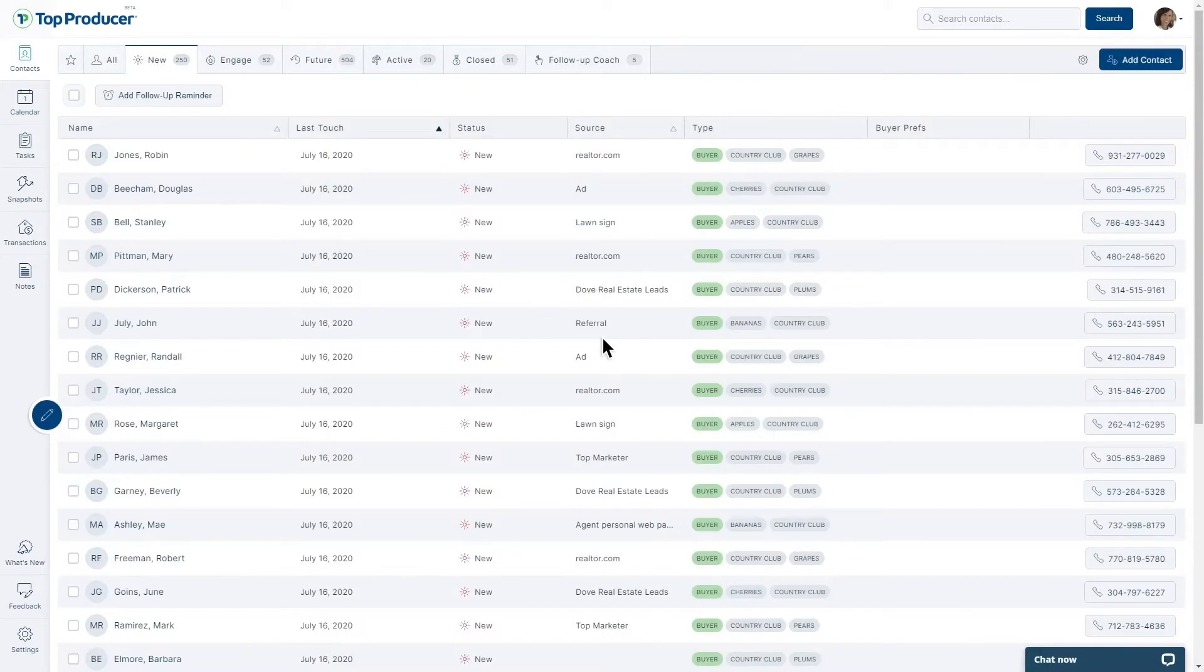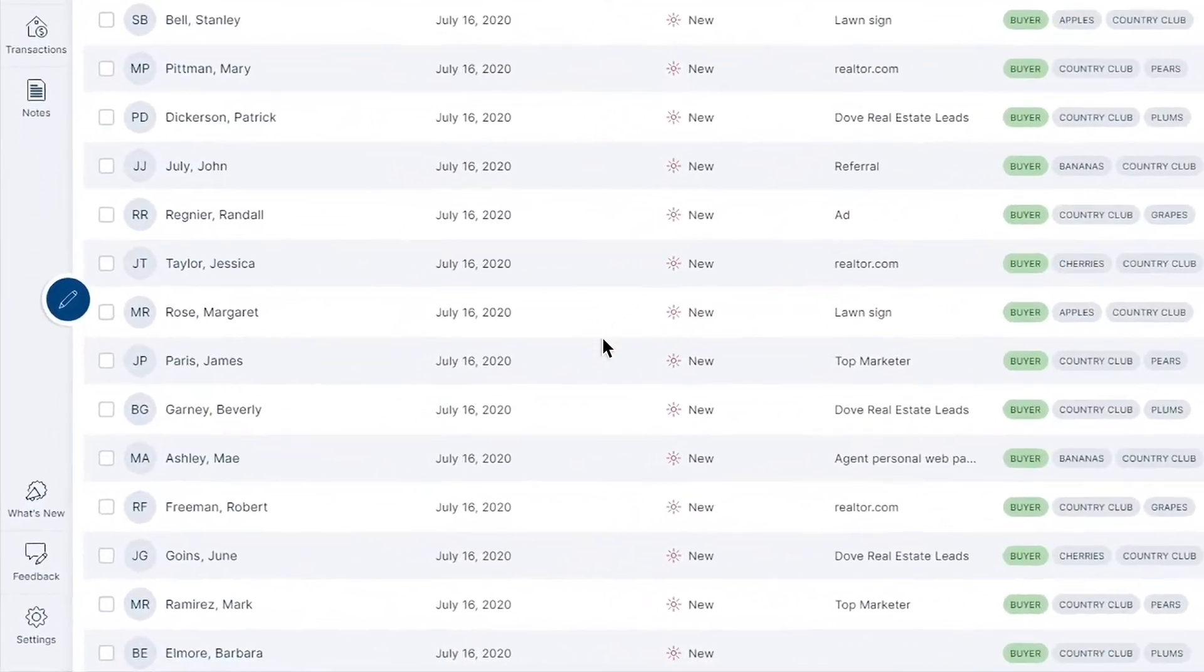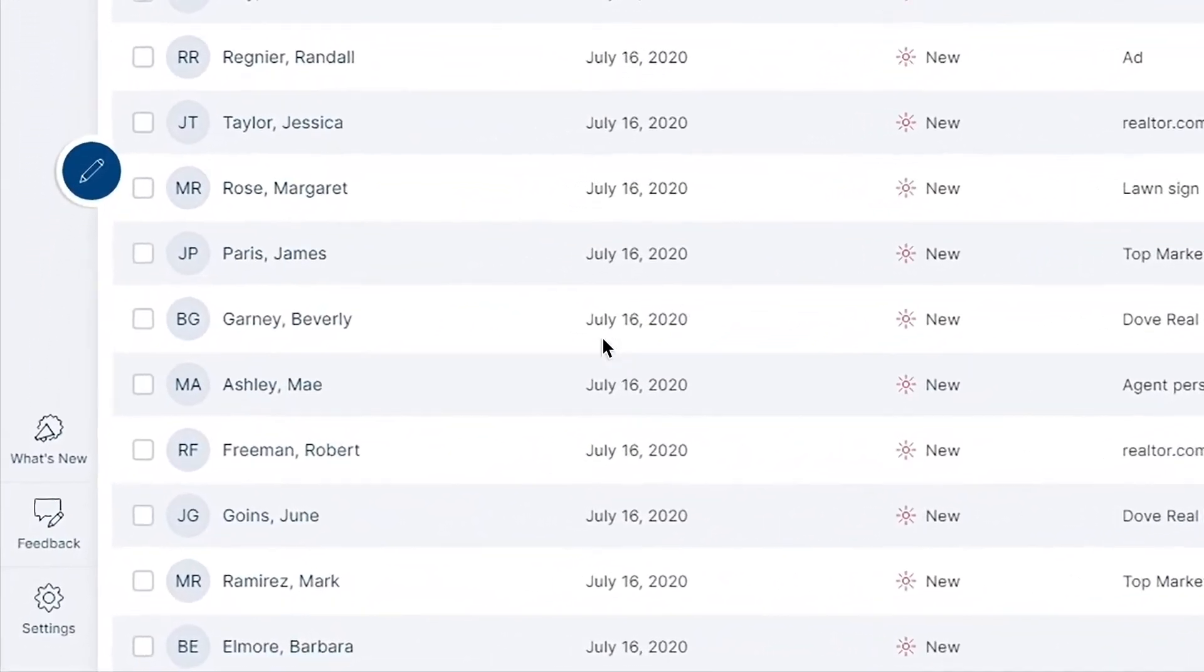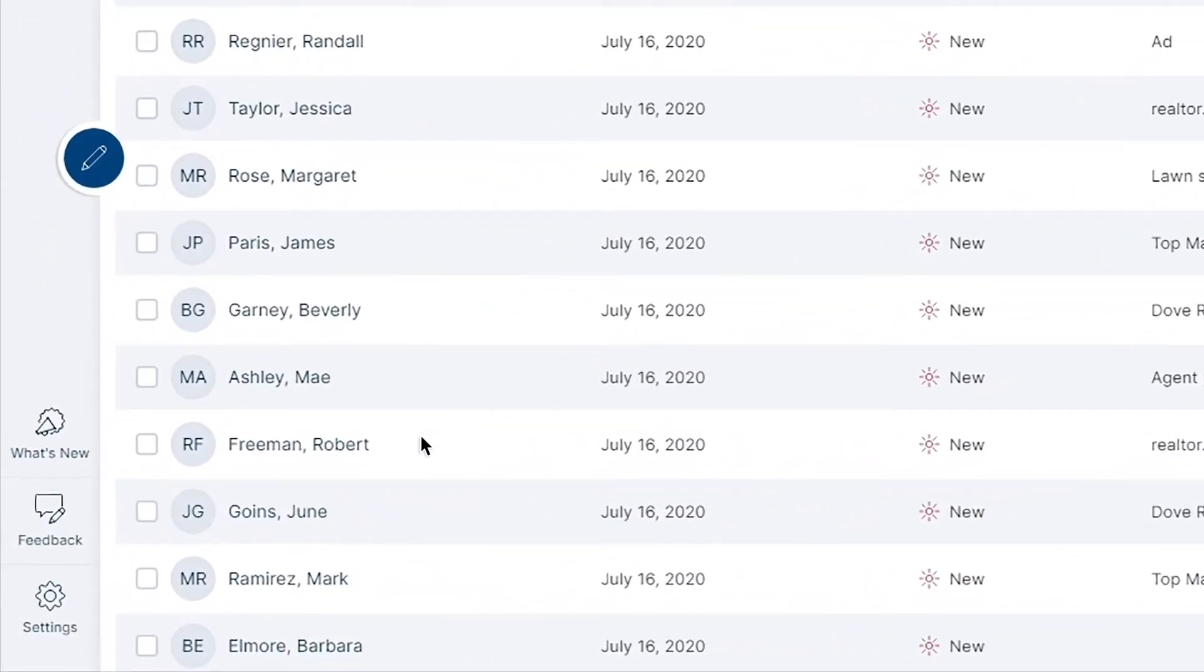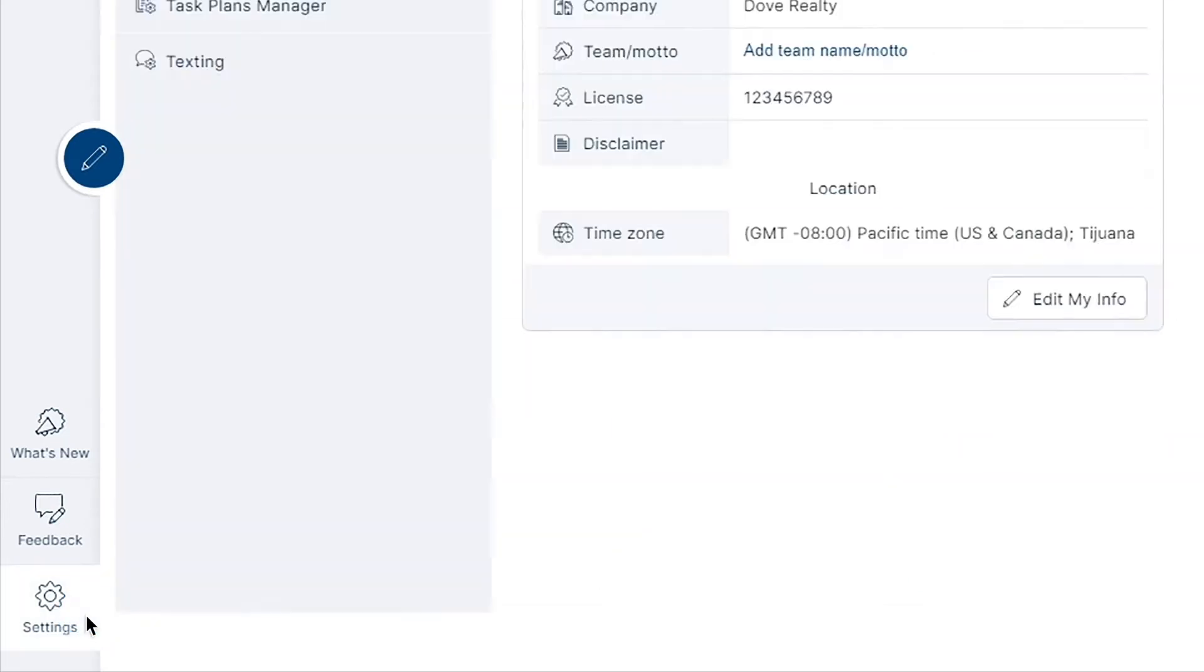To get started creating a task plan in TopProducerX, please head into your settings tab on the bottom left-hand side to begin.